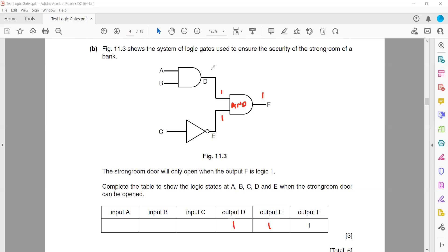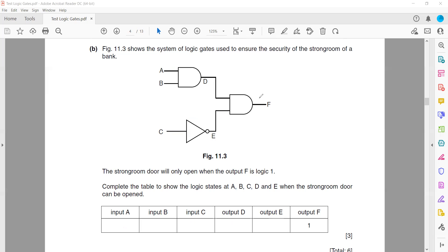The second AND gate also requires both inputs to be 1, so A should be 1 and B should be 1. The remaining gate is a NOT gate — if the NOT gate output is 1, the input must be 0. So the values are: A=1, B=1, C=0, D=1, E=1. This is like reverse engineering to get the final answer.